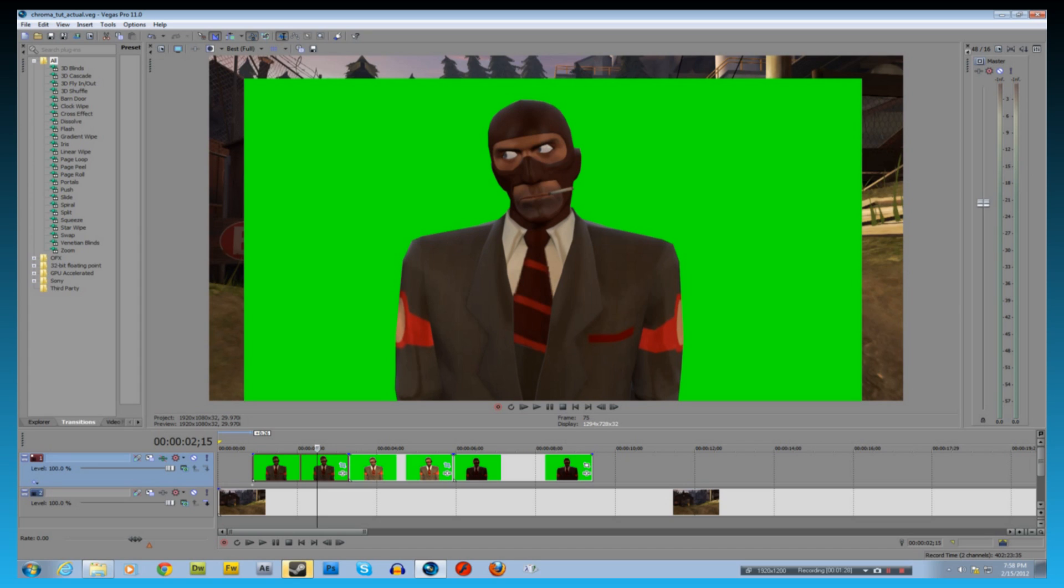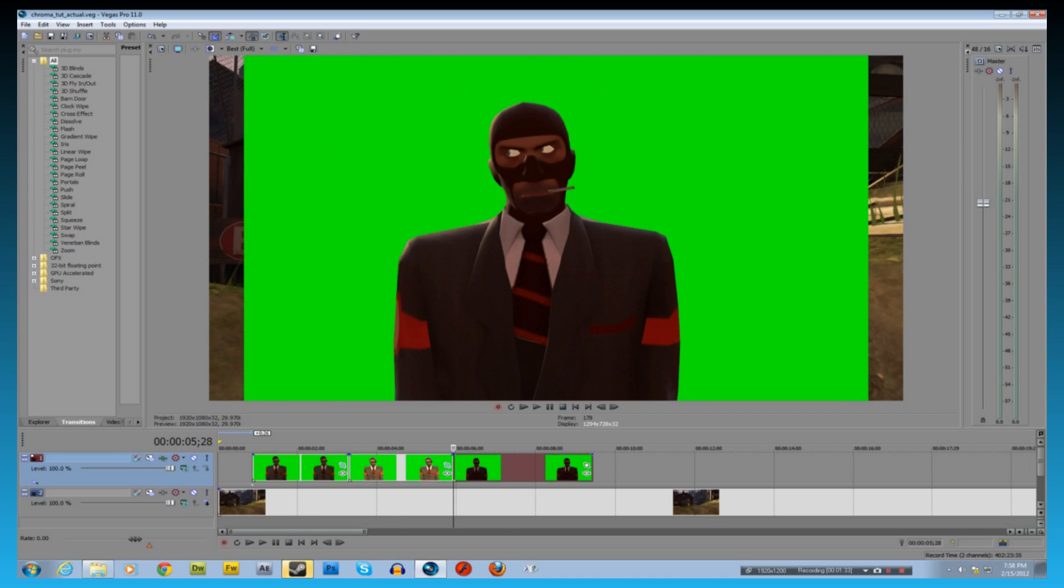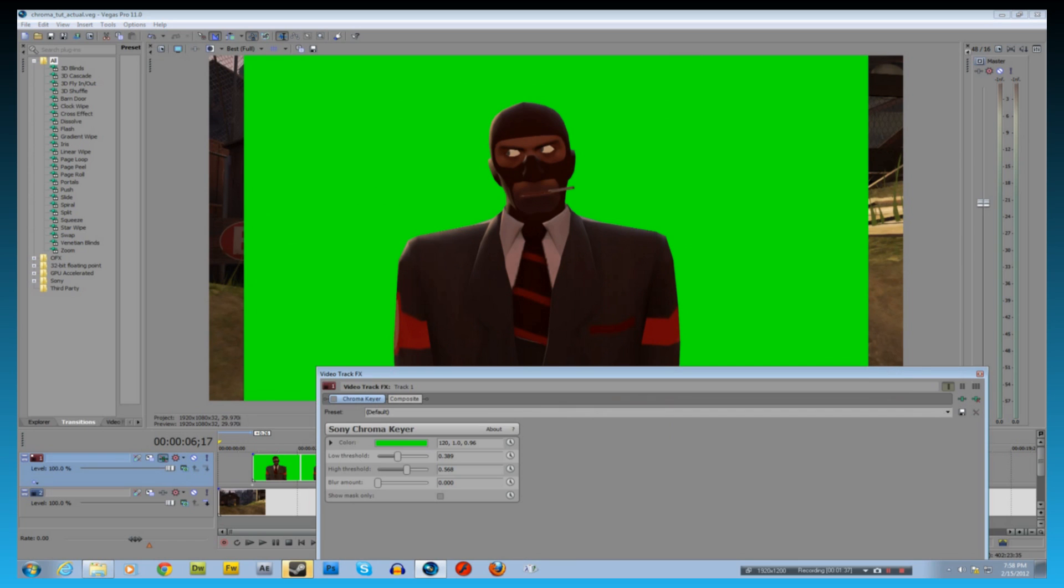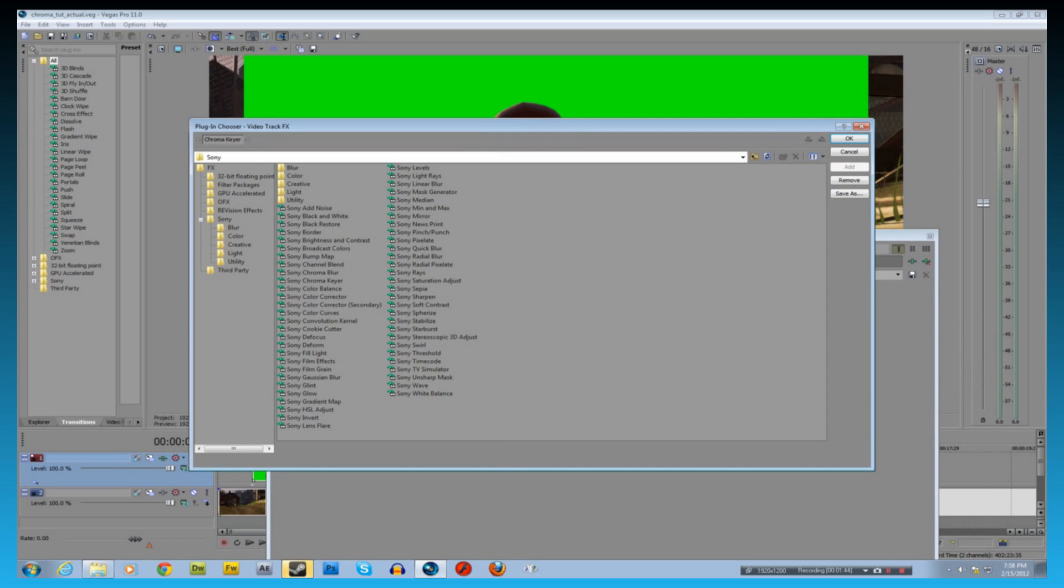You could do this individually, I'm just gonna chroma key them all. So I'm just gonna do this entire track FX. Look at that, it's already here, but I'll do it again - chroma keyer.